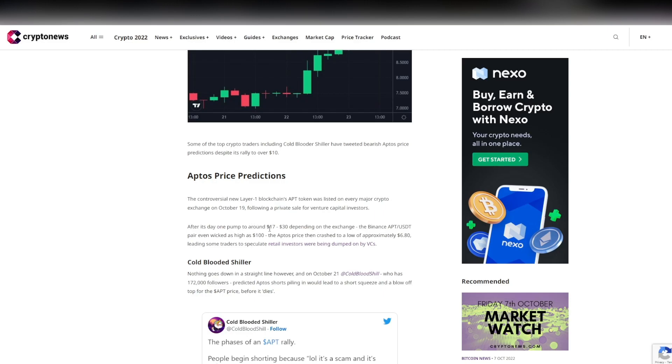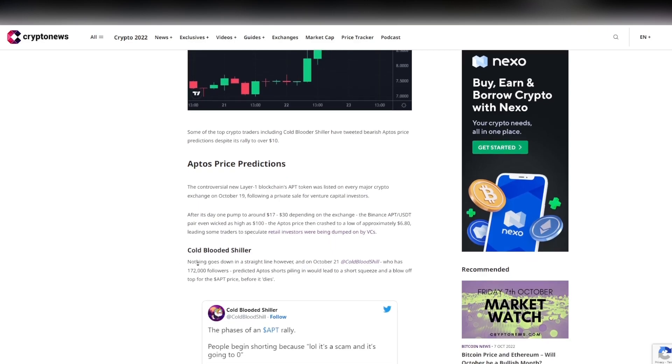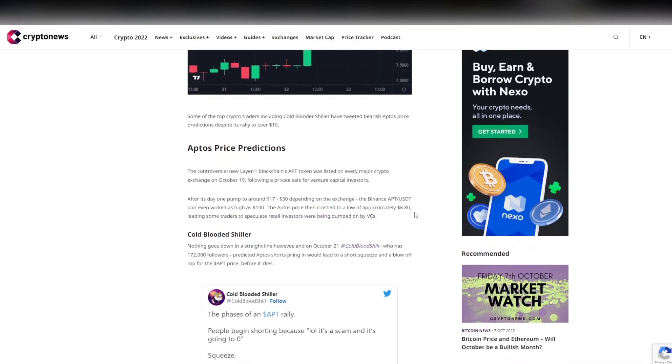The controversial new layer one blockchain APT token was listed on every major crypto exchange on October 19th following a private sale from venture capital investors. After its day one pump to around $17 to $30 depending on the exchange, the Binance APT to USDT pair wicked as high as $100. This is huge, but the APT price crashed to a low of approximately $6.80, which we have seen.